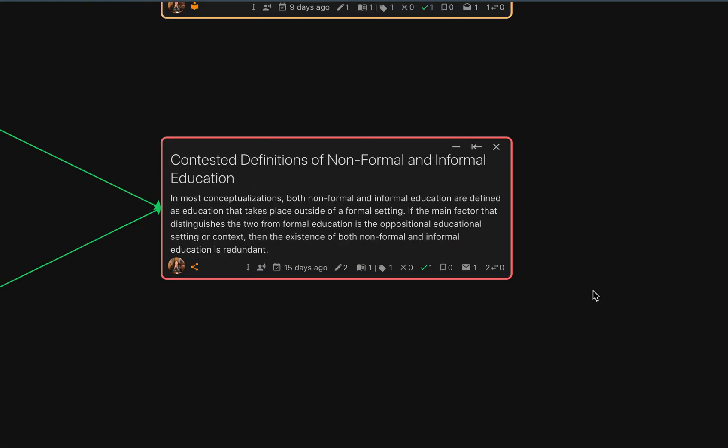The final step and perhaps the most difficult is to understand the transformative nature of the node you are proposing. What this means is if adding the node changes the meaning or conceptualization of the nodes that come before it.